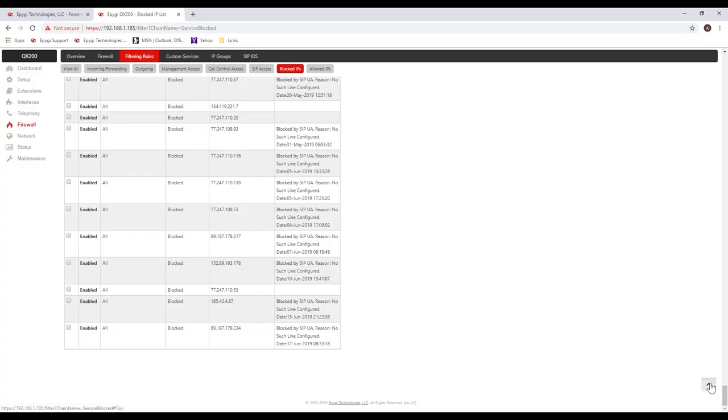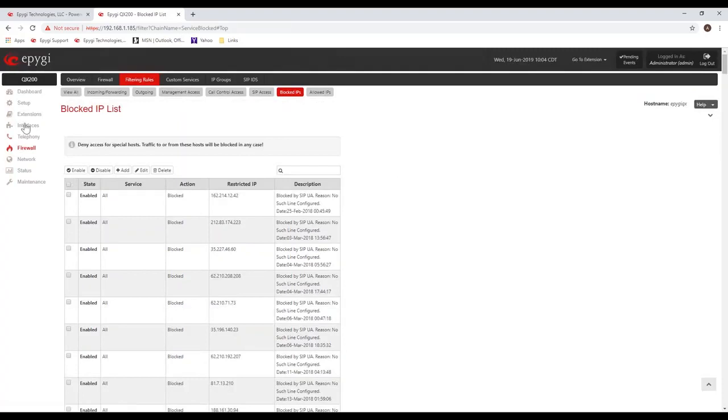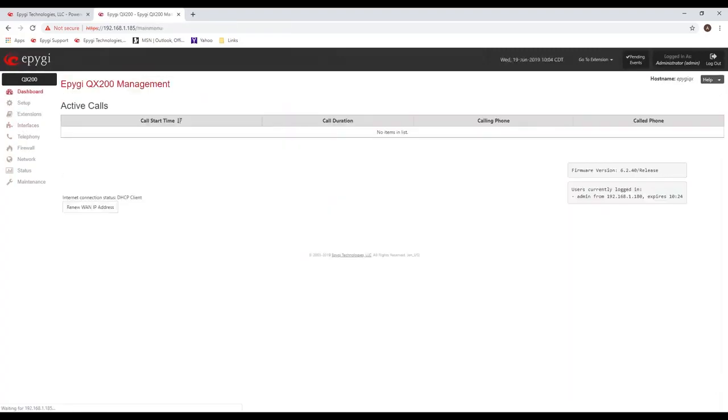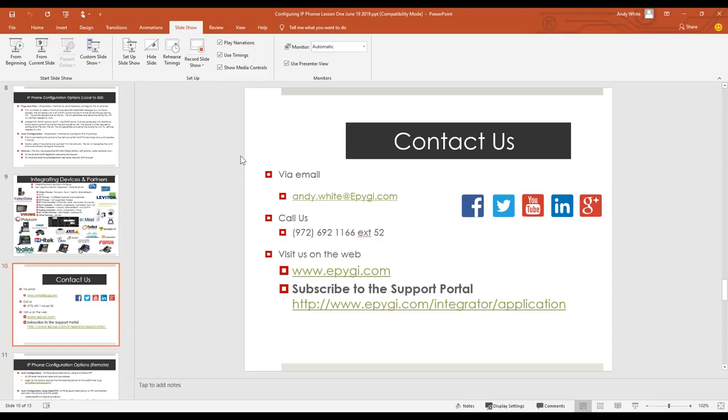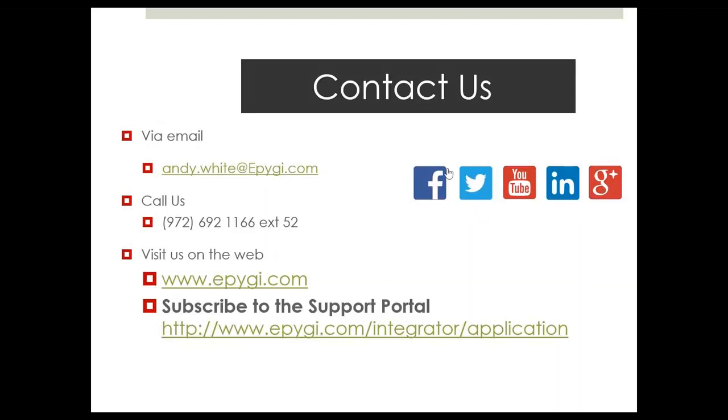With that in mind, that concludes the session for today. I appreciate everyone's participation. Let me just put out my contact information here. Here's my contact information. If you have any suggestions on any topics that you'd like to see covered going forward, be sure to let me know. I'm going to give you the opportunity if you have any questions now. I appreciate your time, I thank you for joining, and we'll see you next week when we have session two for configuring the IP phones. Thank you and have a great day.